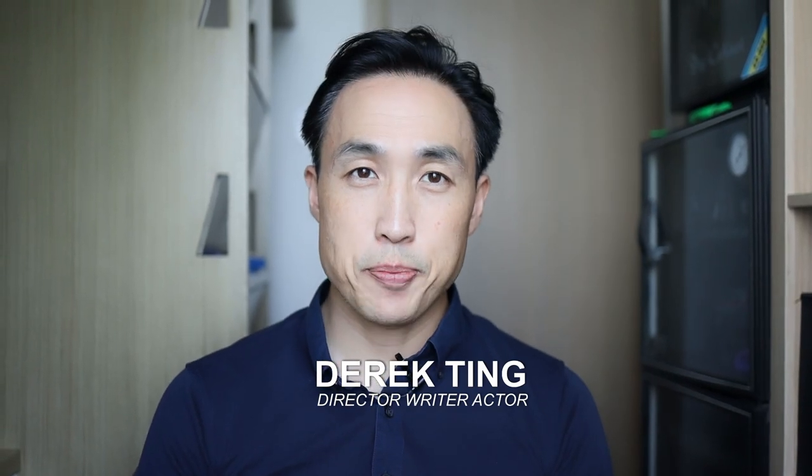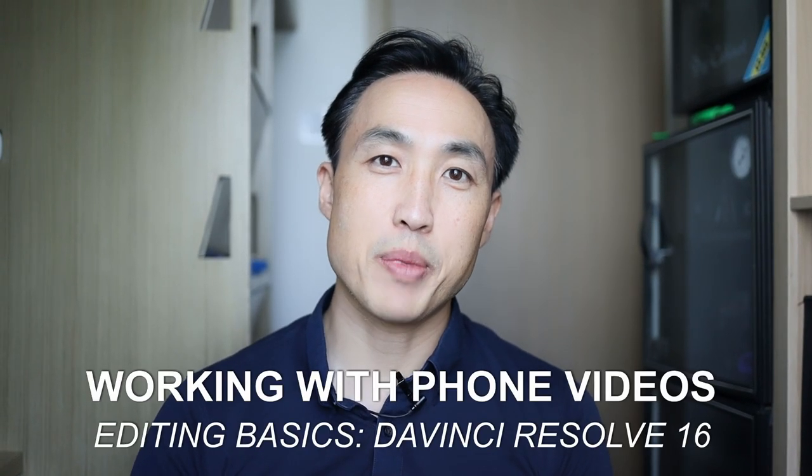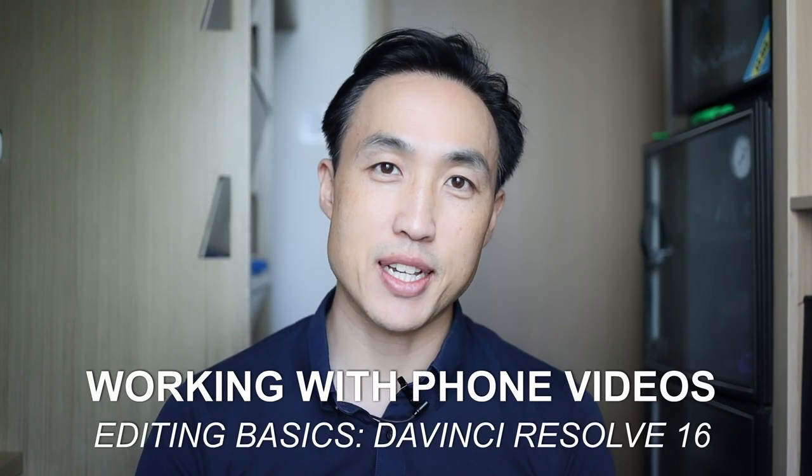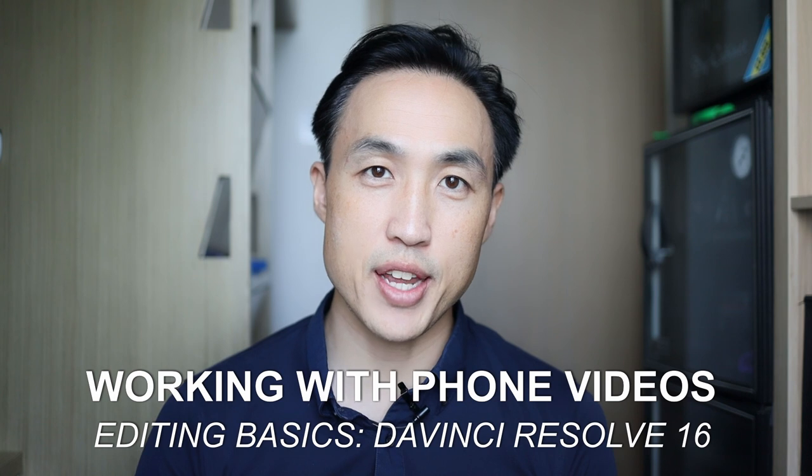What's up everybody, Derek Ting here. All right, so we're continuing with my editing basics tutorials.